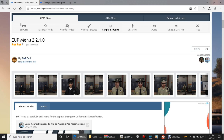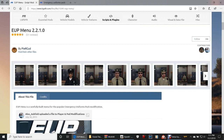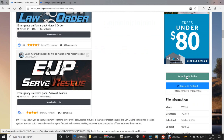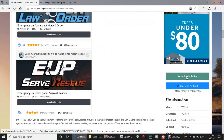Now go ahead and click the next link that says EUP Menu 2.2.1.0. This is your menu that actually pulls it up in the game. A lot of people ask about the default key for the EUP menu — your default key is F11, that pulls up your menu. Go ahead and click 'Download this file,' click Agree and Download.